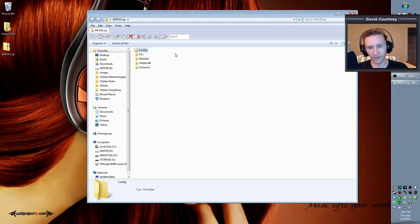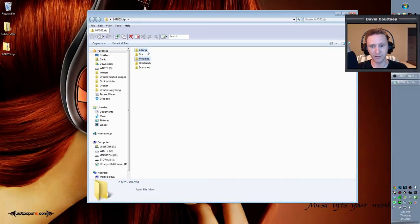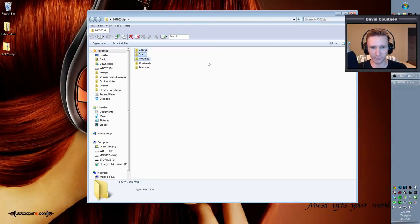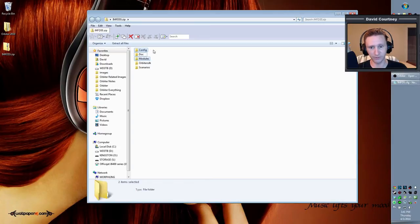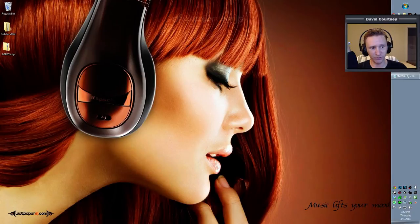So at the very minimum, we need config and we need modules, and that's it. That's all we absolutely have to have. So you can drag those into your Orbiter 2010 directory and let go, but it's also a good idea to include the documentation, in my opinion. So those two folders are what you have to have. Then once you have that in your Orbiter 2010 directory...